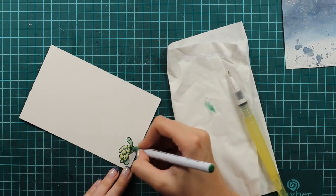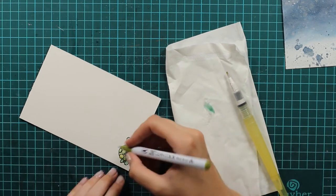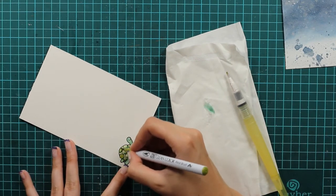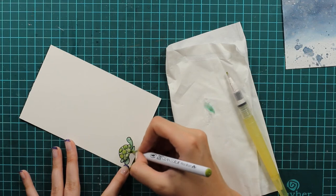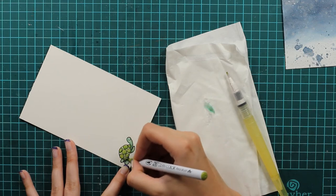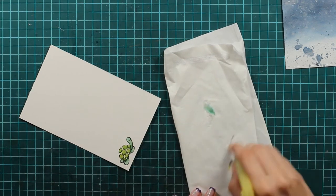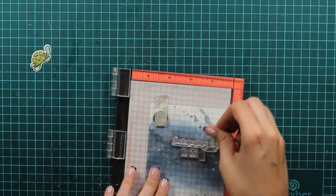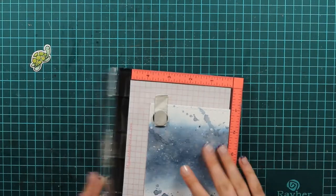I will use really simple coloring and then I will just use the coordinating die to die cut it.